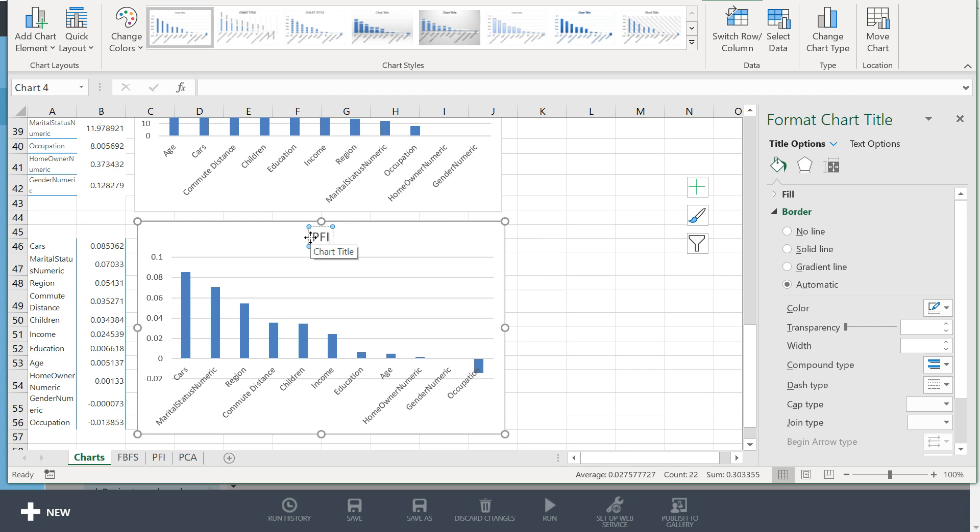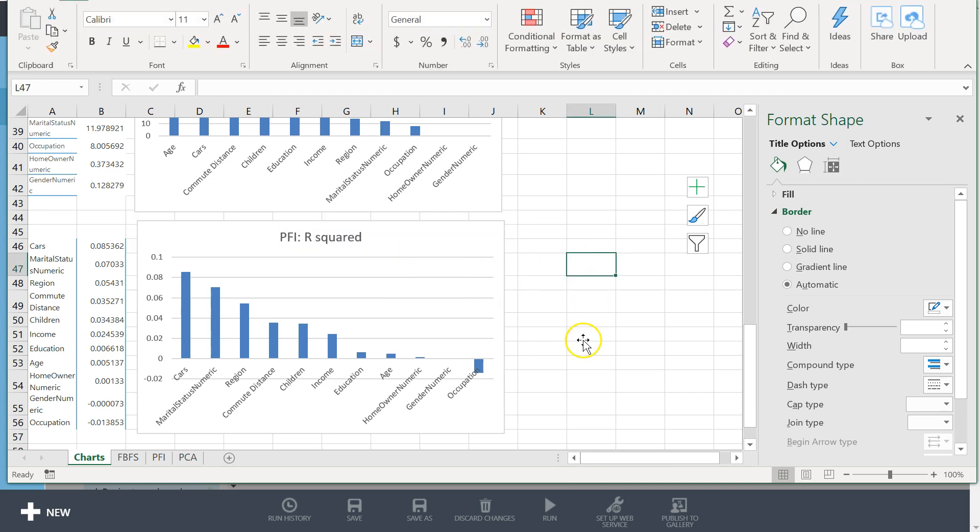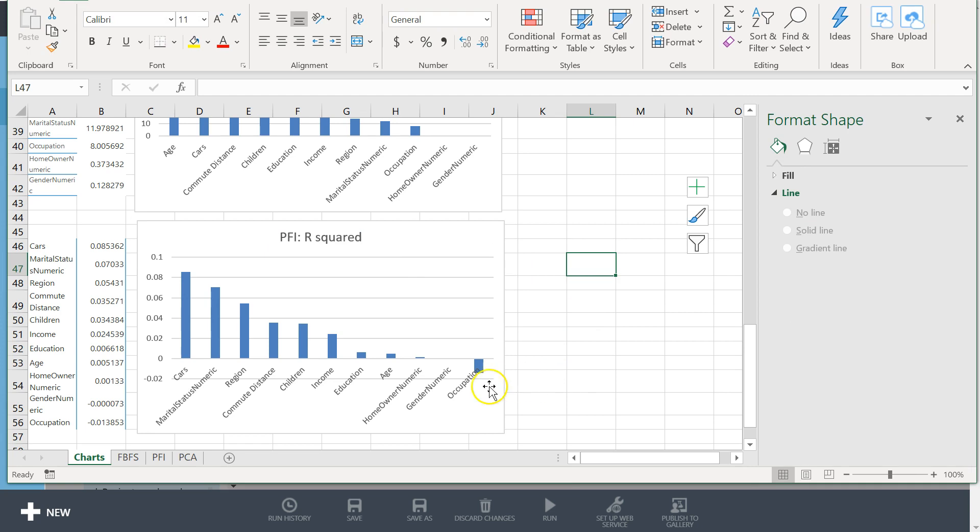Okay, so this one is permutation feature importance. Actually, using R-squared as our metric for assessing performance. So I look at this and think, okay, clearly I'm gonna get rid of the zeros and the negatives and that's gonna actually improve R-squared.